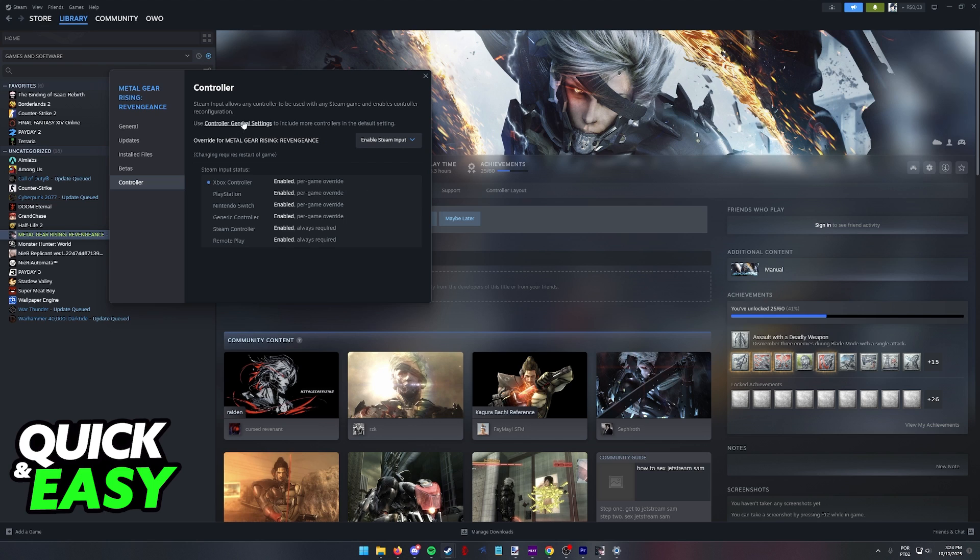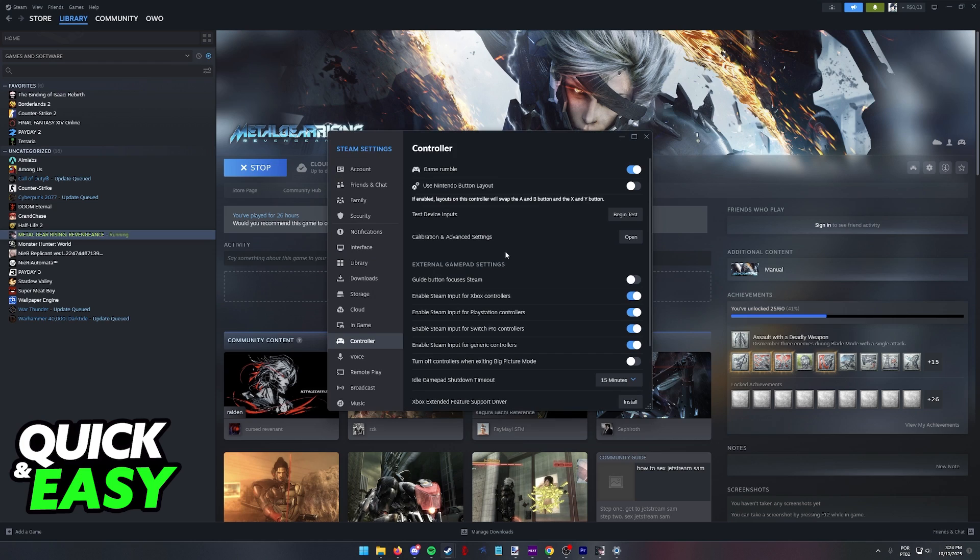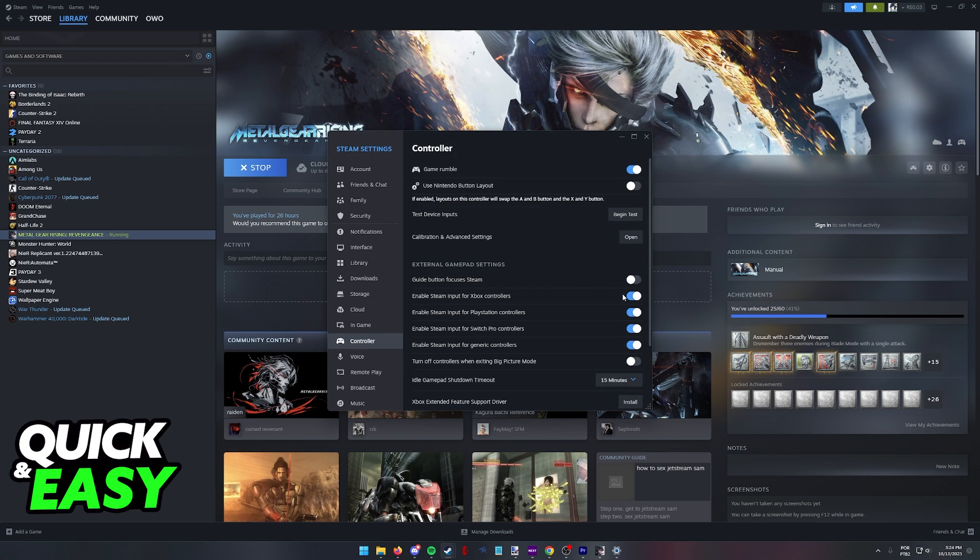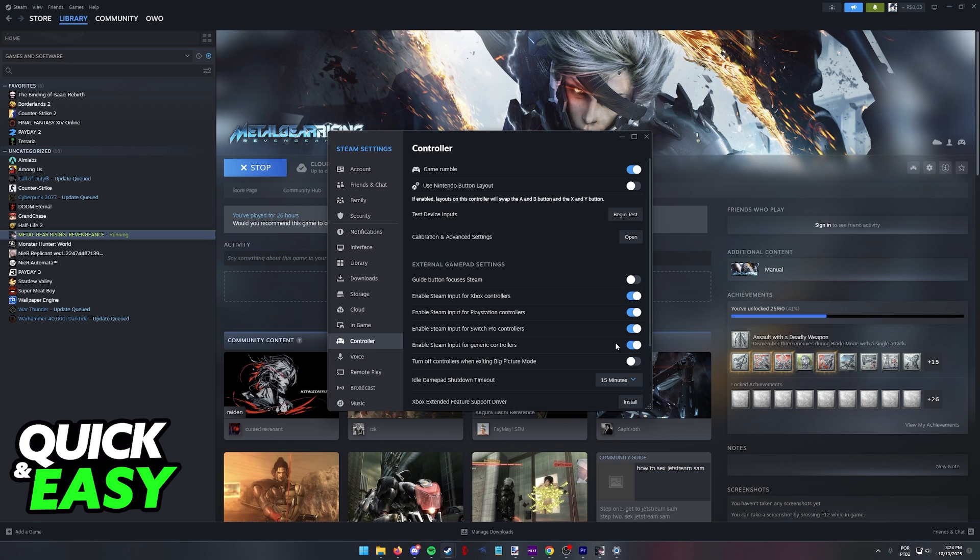So make sure that Steam Input is enabled and you can double check by going into the controller general settings and enabling Steam Input for PlayStation controllers. While you're at this menu, you might want to consider enabling it for all types of controllers.